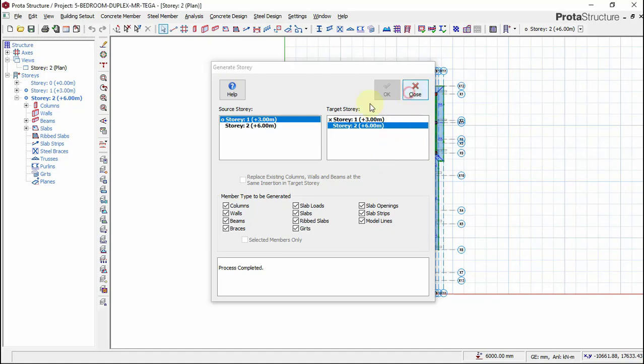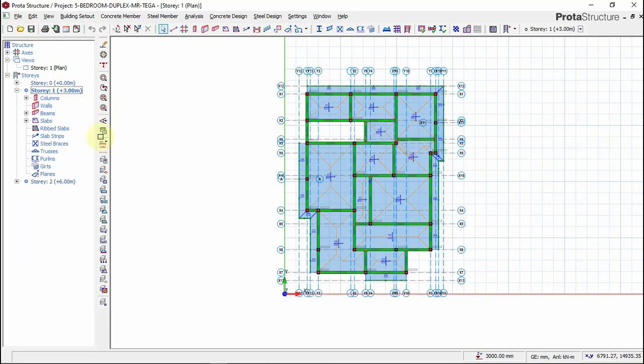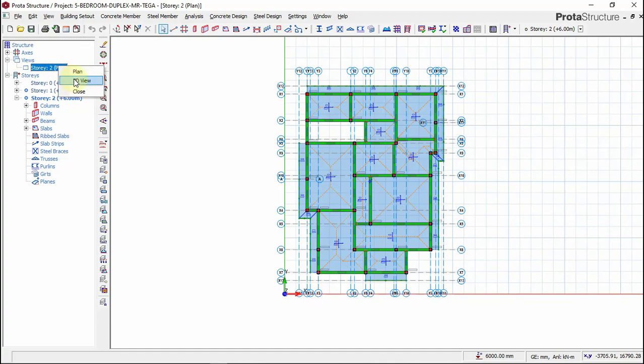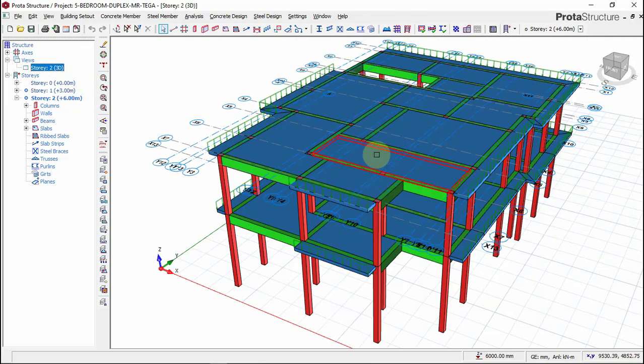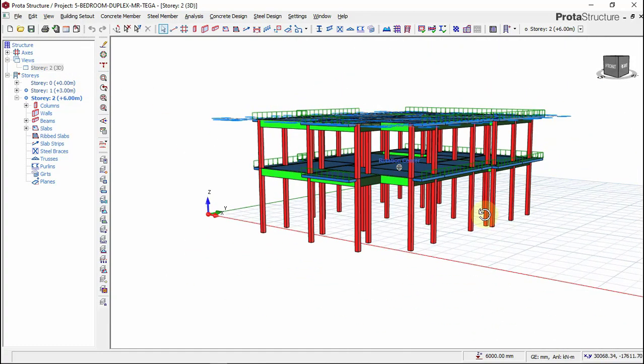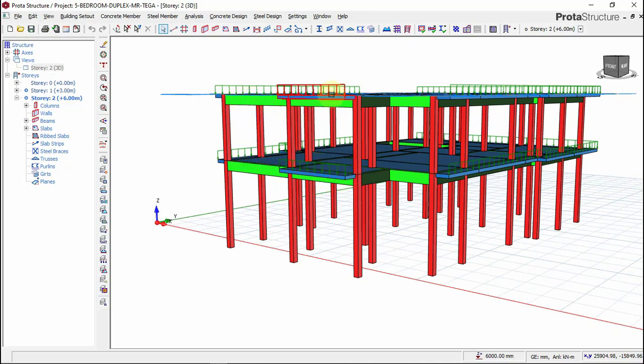Now this is our story one and this is our story two. We've just copied everything from story one to story two. To look at it on the 3D view, click on 3D view. You can see this is our story one, this is our first floor slab, and this is our roof beam.